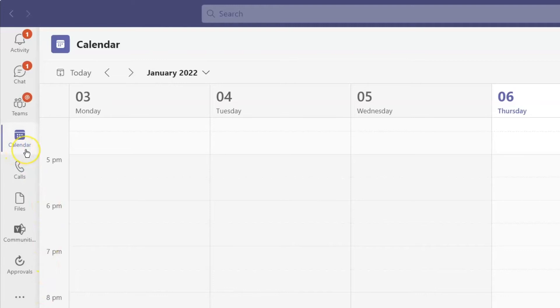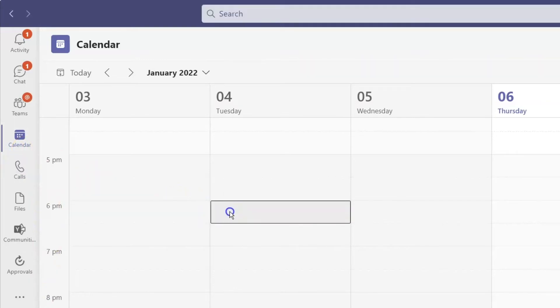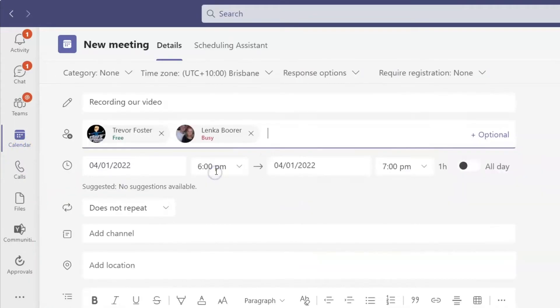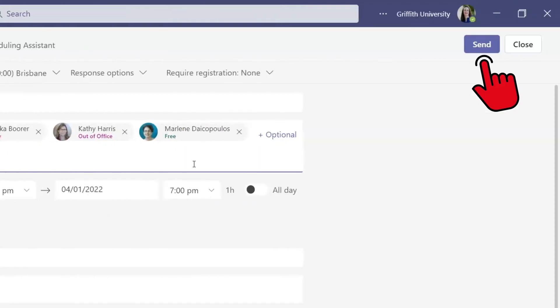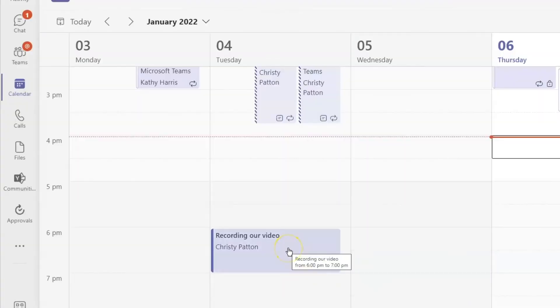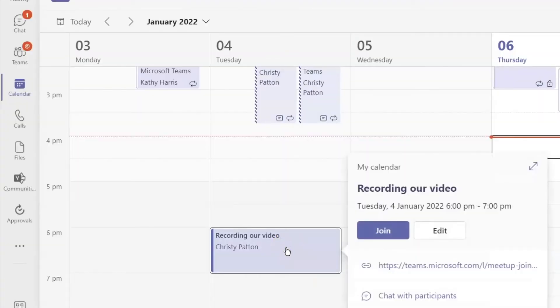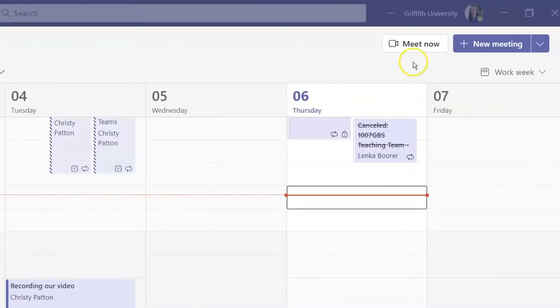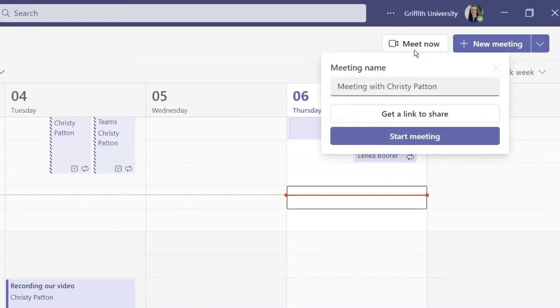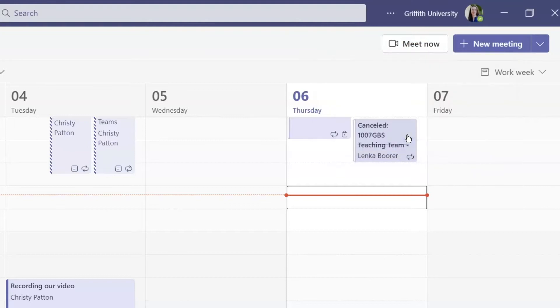If your video is a group effort, go to your Teams calendar, click to select a date and time, and invite the other members of your group. Start the meeting by clicking on the Join button. If the assessment is individual, just use the Meet Now button to start a meeting with yourself.